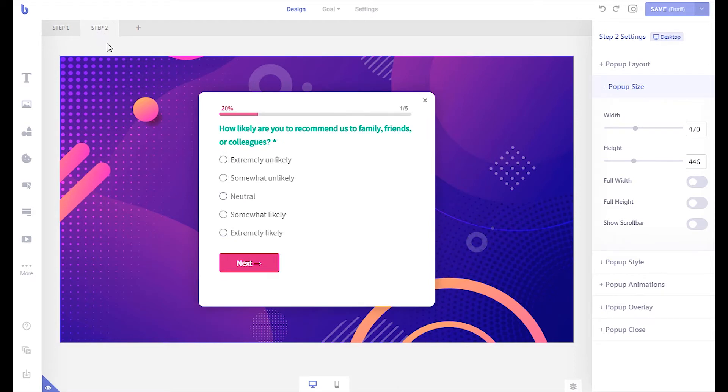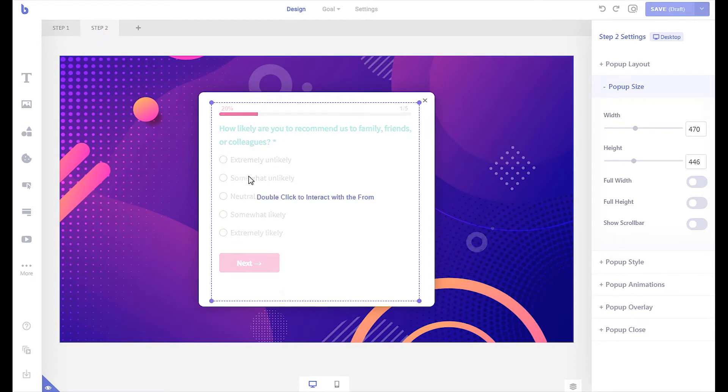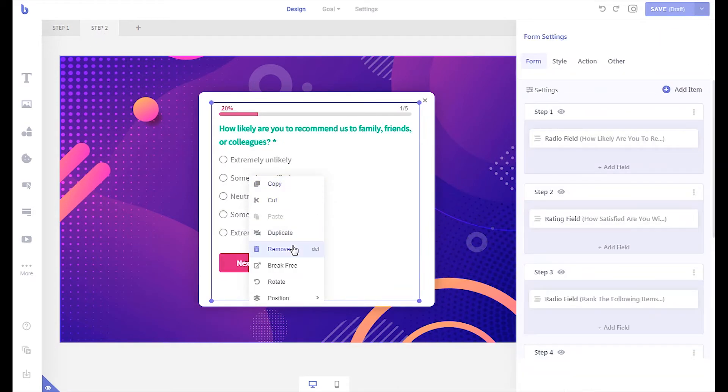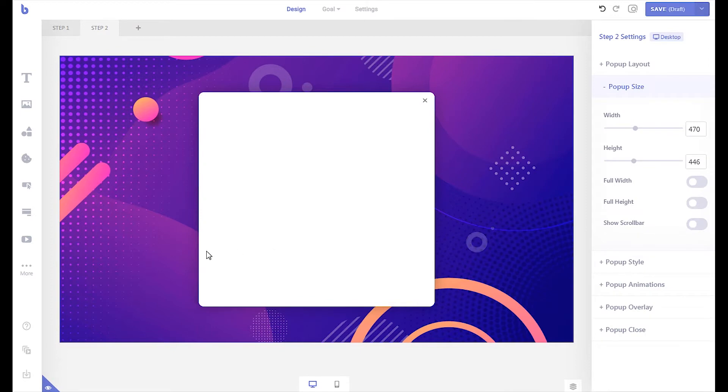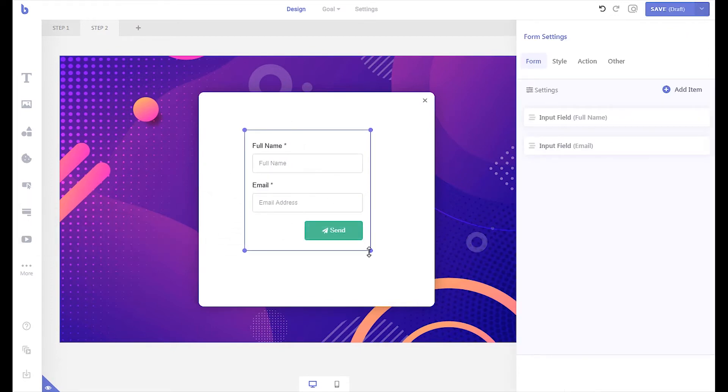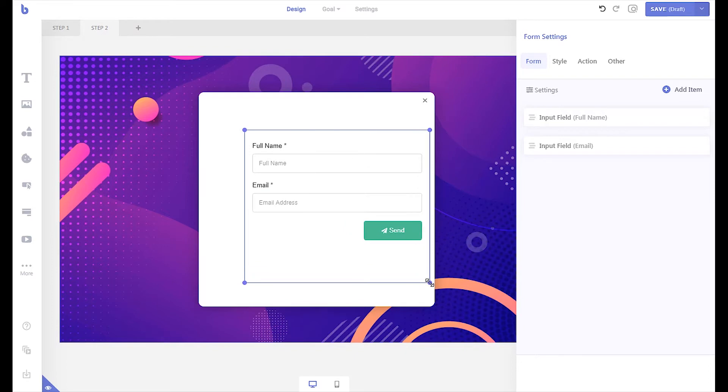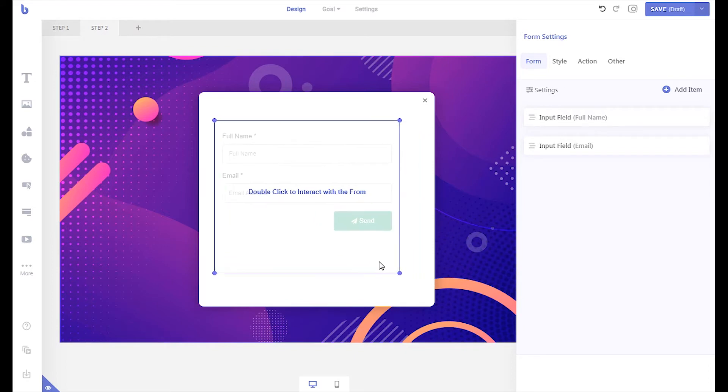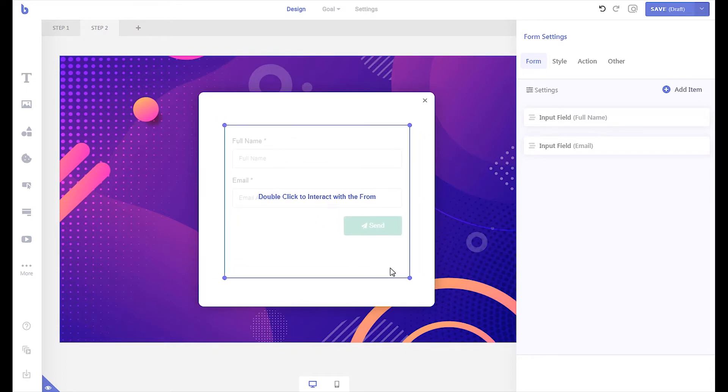Remove the default form and add a new one from the elements panel. Change the form style to your needs.